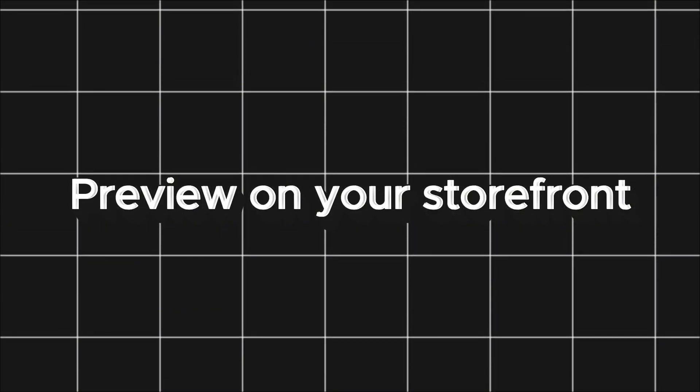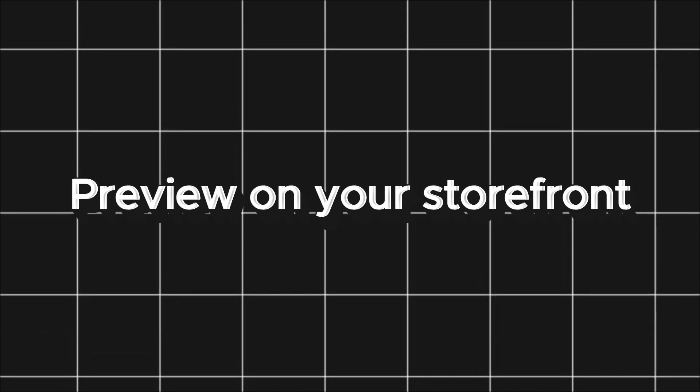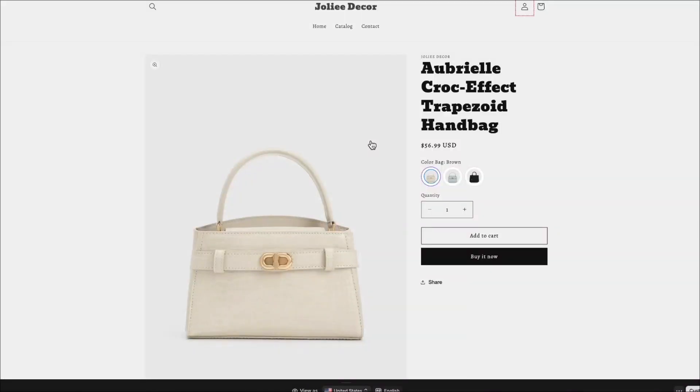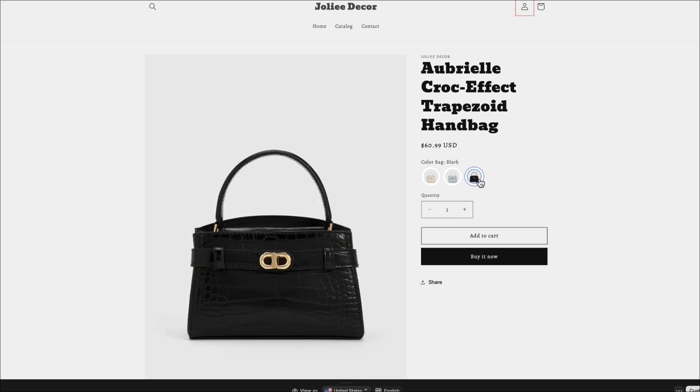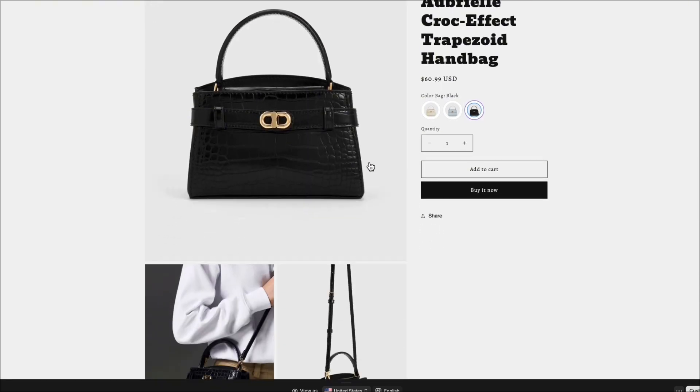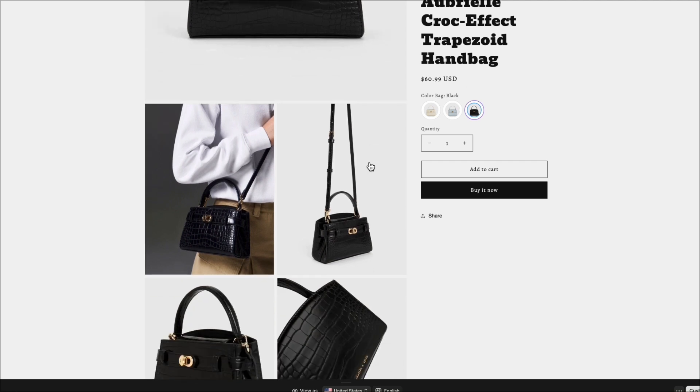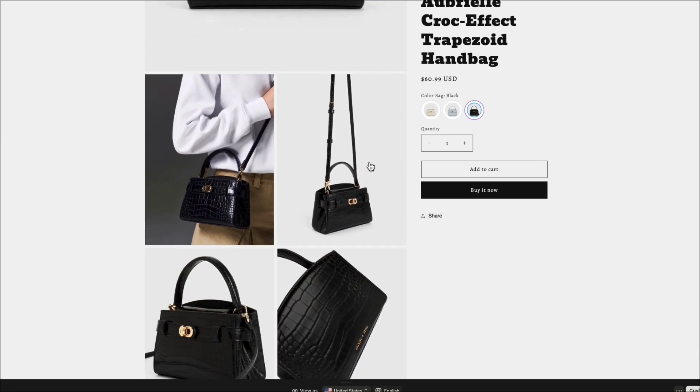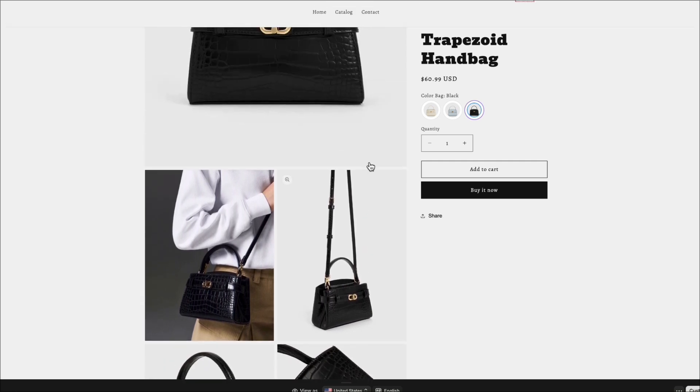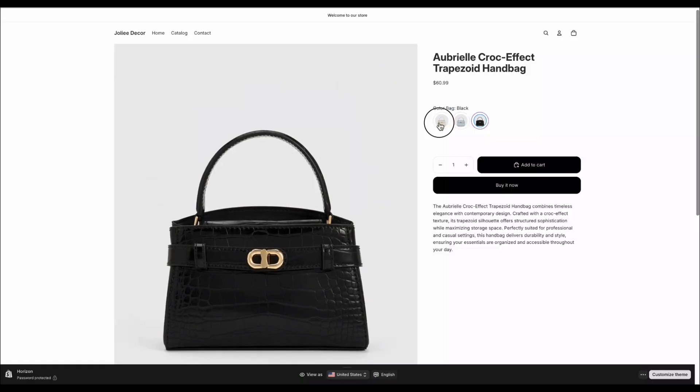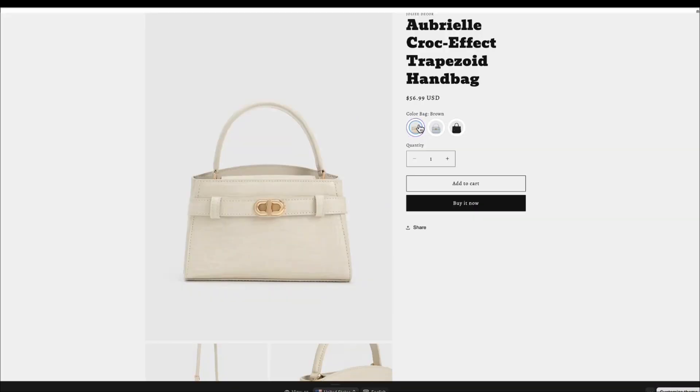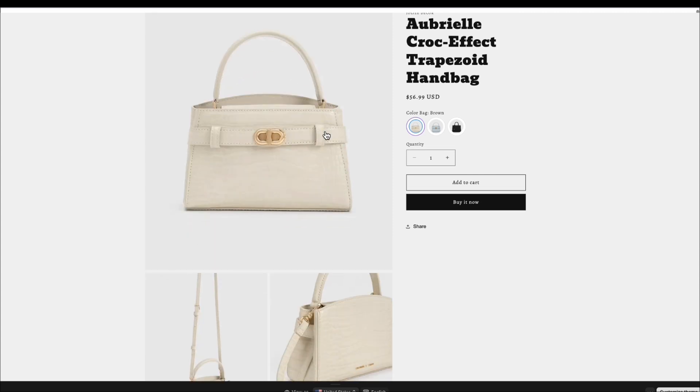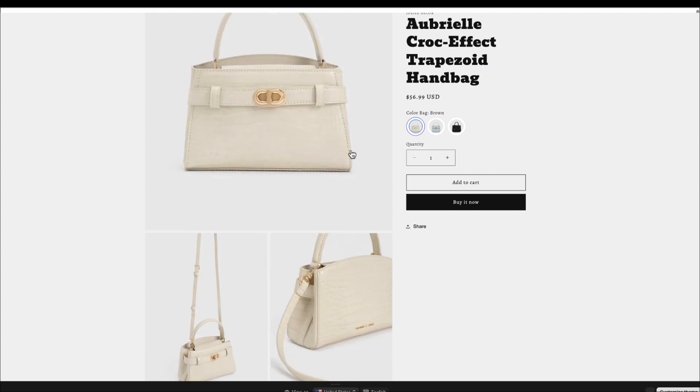Now, let's check it on the storefront. On the product page, the swatches under the title now display as a real image of each variant. When a customer clicks on black, the main product photo instantly changes to the black bag. Click brown and it updates to the brown version.